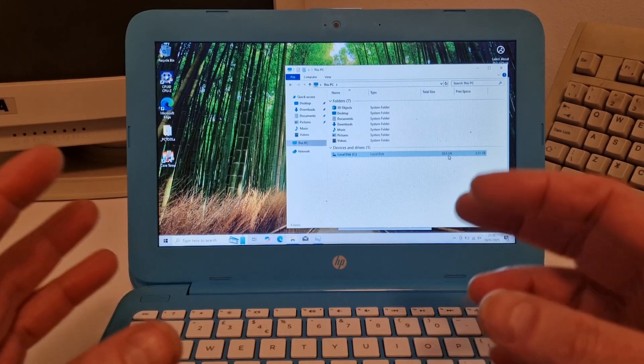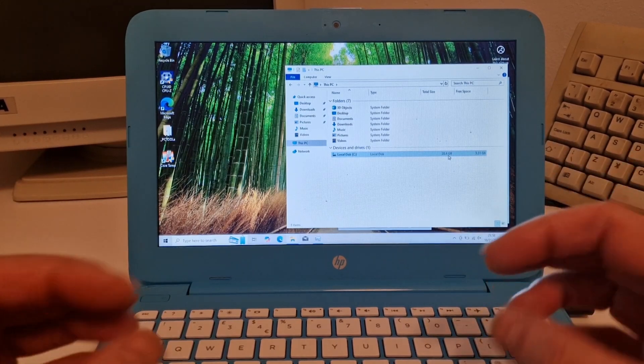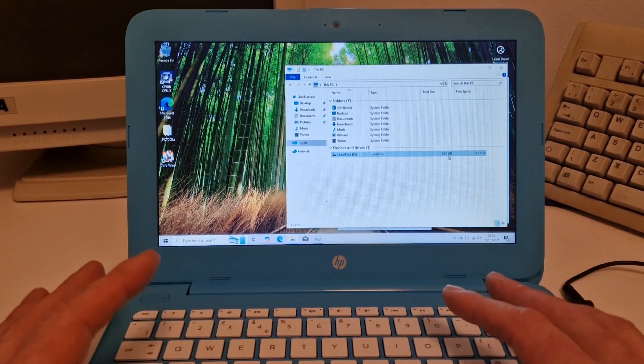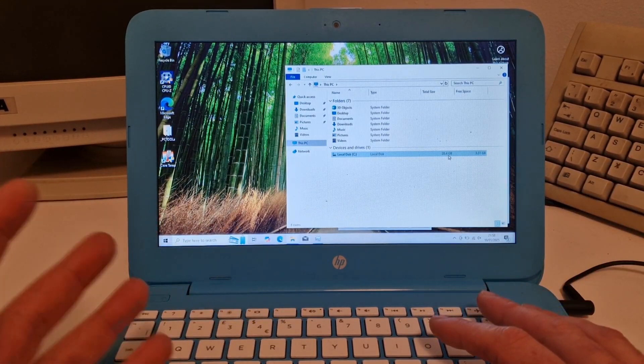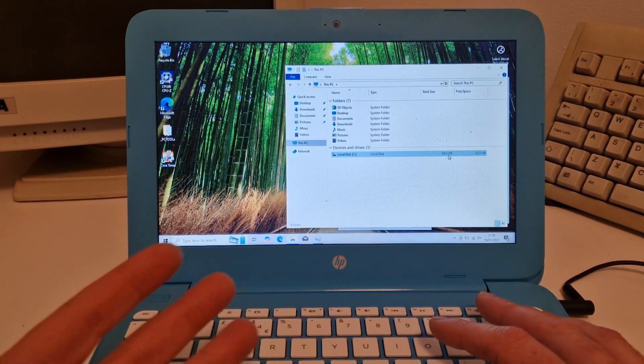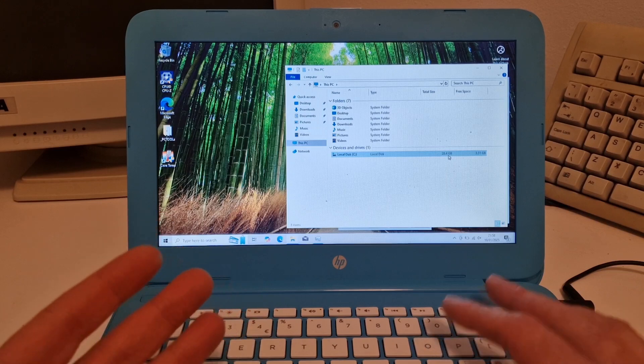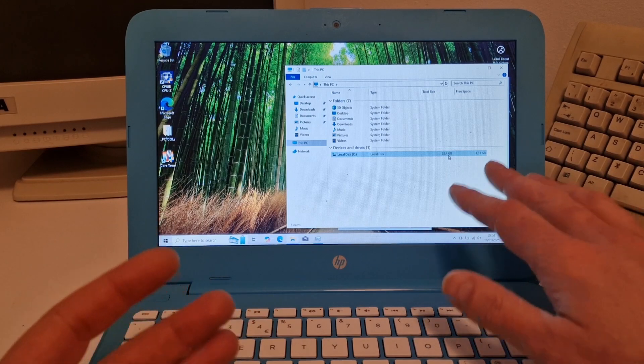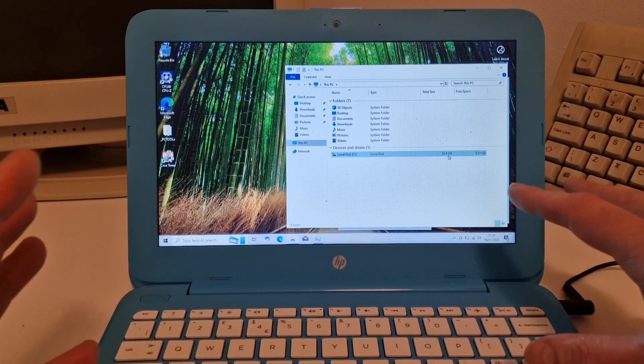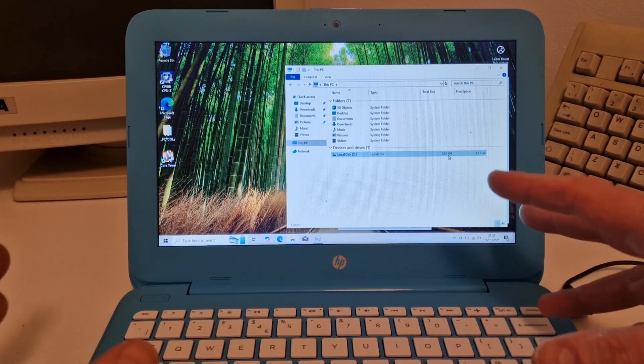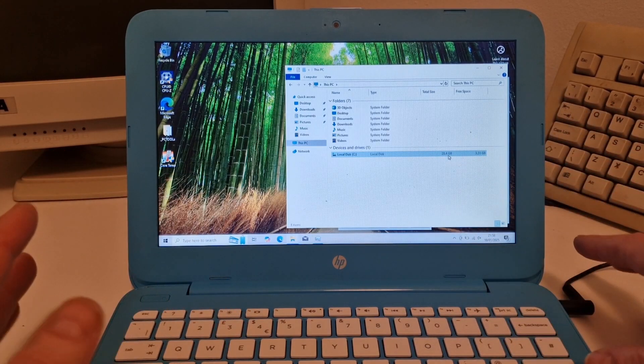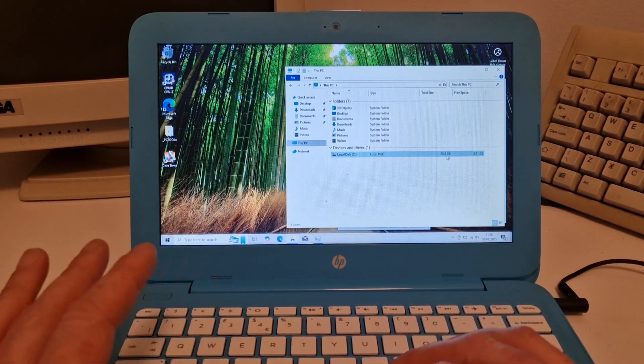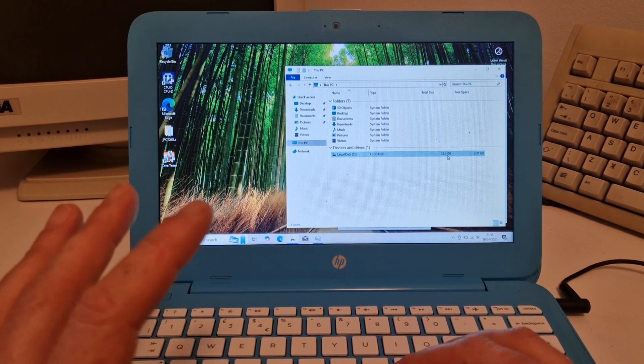So basically, updating Windows 10 on this laptop has rendered it almost useless. Once this fills up, it will grind to a halt and stop working properly.